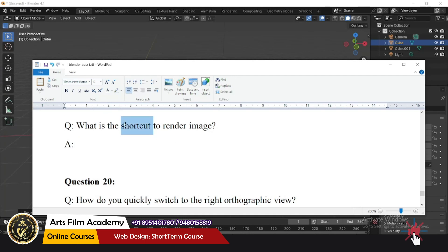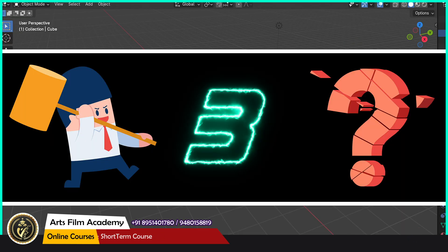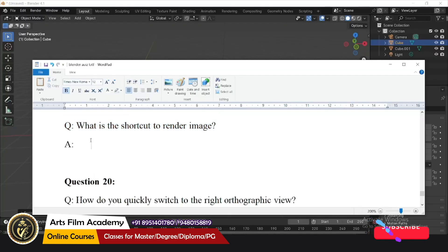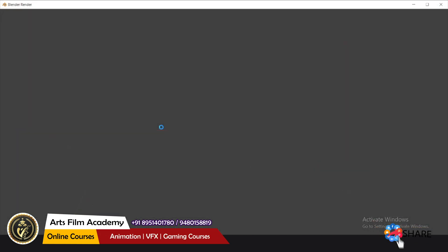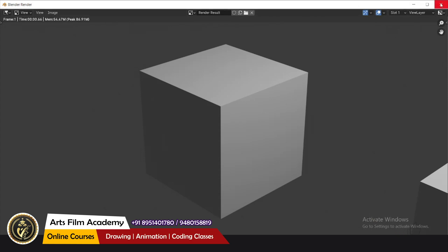What is the shortcut to render an image? F12. Pressing F12 will directly take you to render the image through the camera.